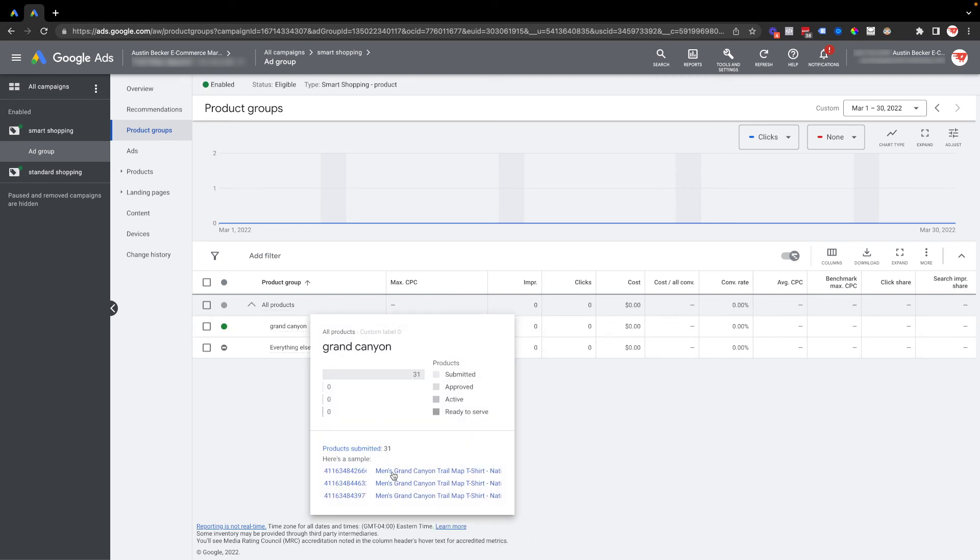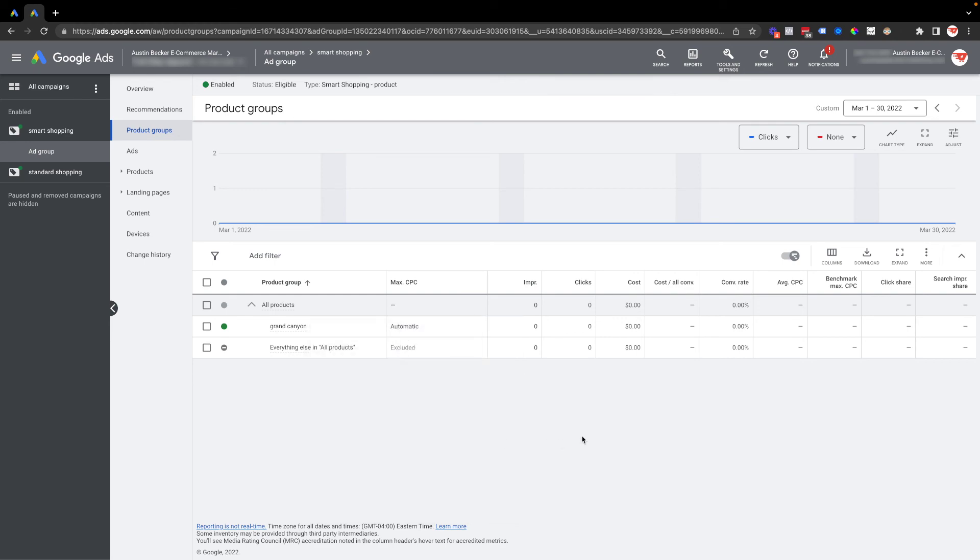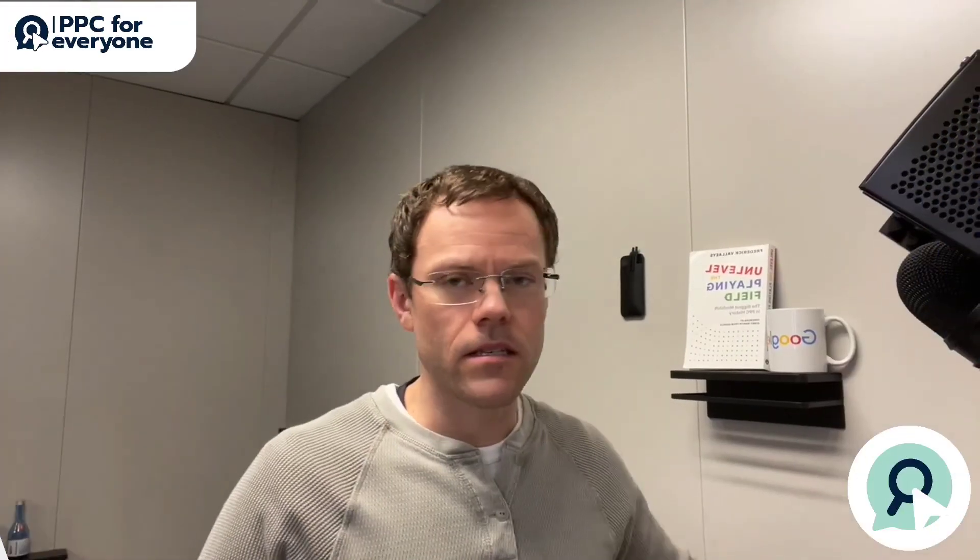Everything that is a Grand Canyon t-shirt is represented here, those 31 products again. So that is the fastest way that I think you can do this: just use one feed and then segment out products within your Google Ads account